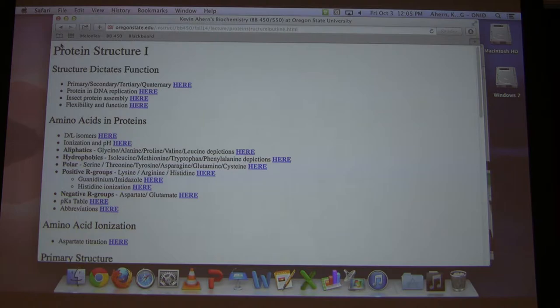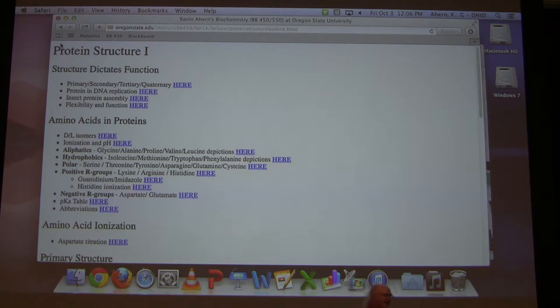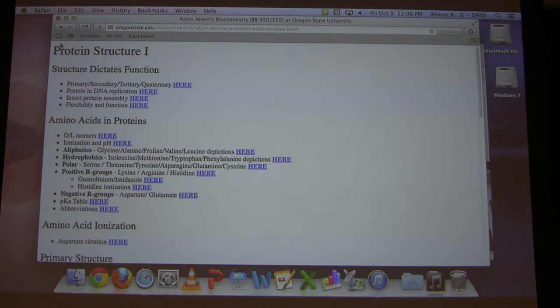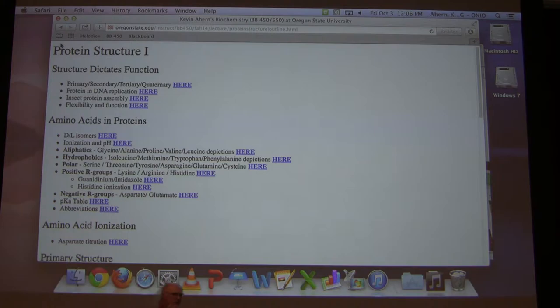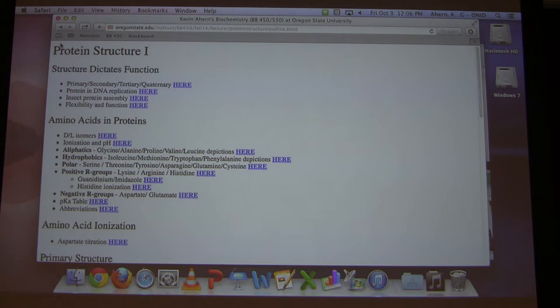Proteins are the most complicated structures you will find in a cell. There's a YouTube video that told students DNA is the most complicated structure inside a cell — total nonsense. Proteins are easily the most complicated structure inside cells, and the reason is you've got 20 possibilities at every site. Every single amino acid has 20 different possibilities, so there's a lot of diversity and complexity to proteins.